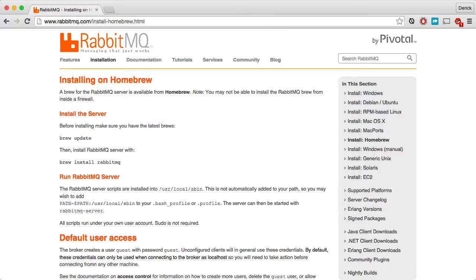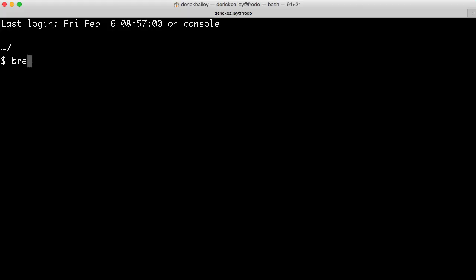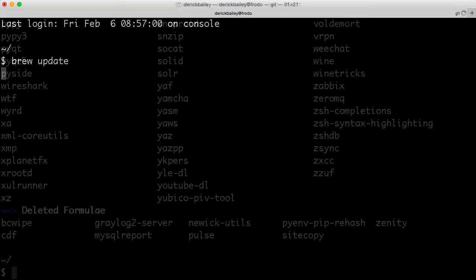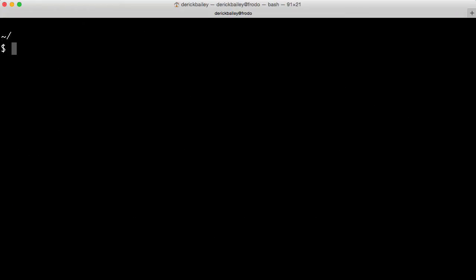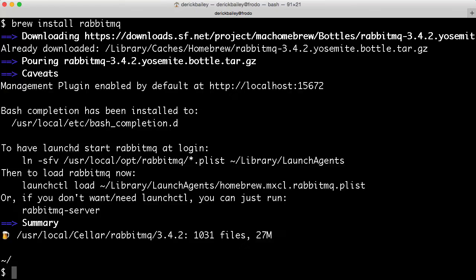According to the documentation, all I really need to do is run brew update to make sure that I have the latest and greatest brew. So let's go ahead and do that. And once I have brew updated, I can run brew install RabbitMQ. This will download and install RabbitMQ itself.